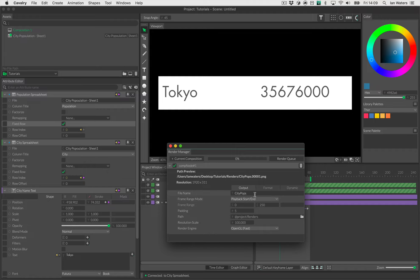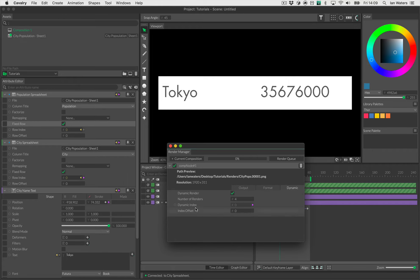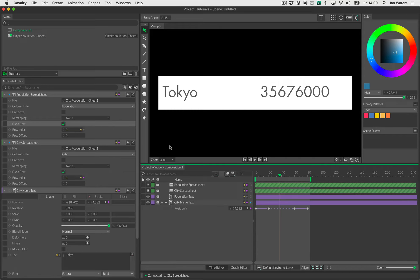When you hit render, you'll get a suffix on the output file indicating the dynamic index. You just set up your render as normal and hit render — you're done. But we still have some finishing to do on the scene.